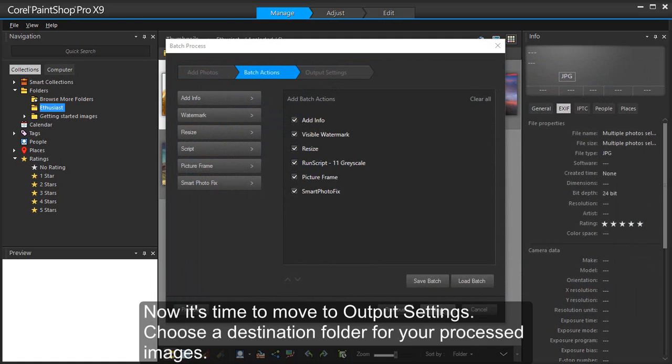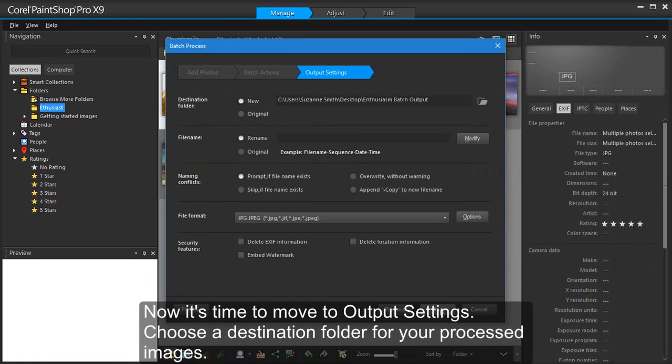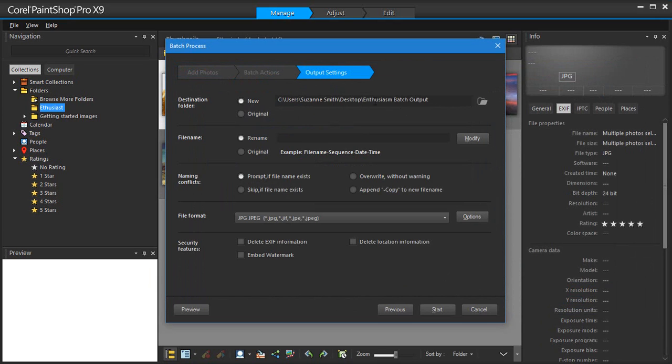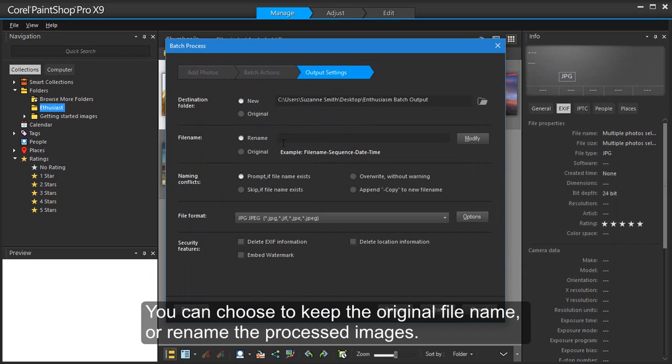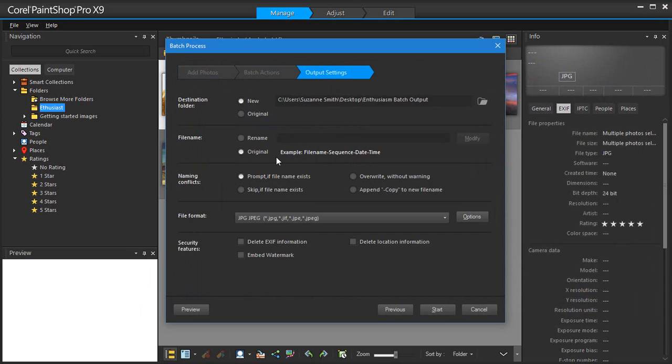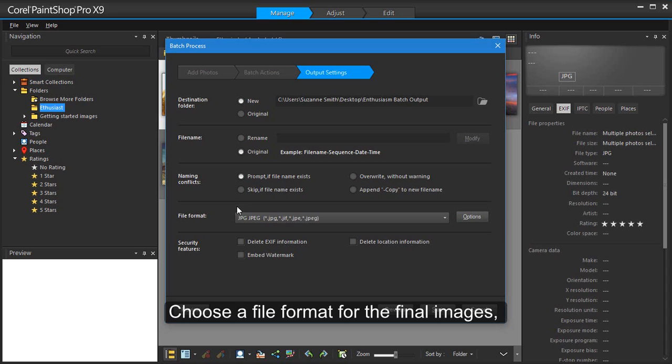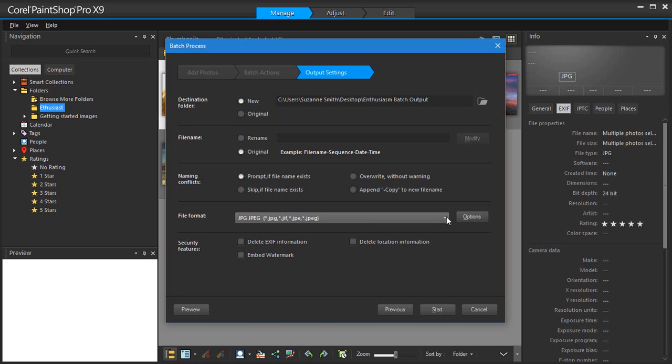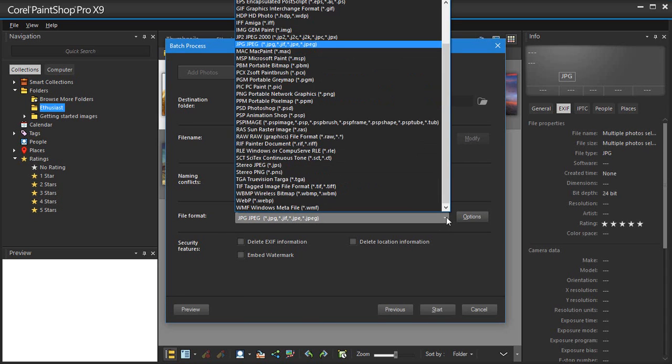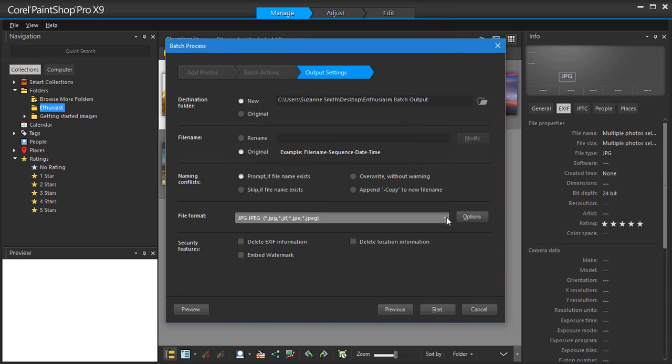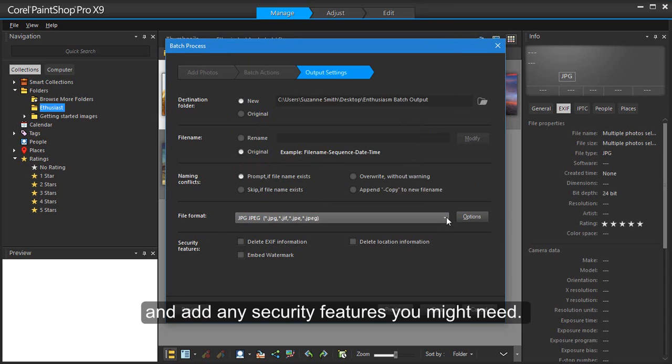Now it's time to move to output settings. Choose the destination folder for your processed images. You can choose to keep the original file name or rename the processed images. Choose the file format for the final images and add any security features you might need.